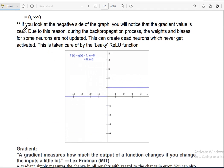If we look at the negative side of the ReLU graph, the gradient value is 0. It acts as a factor during the back-propagation process — weights and biases for some neurons are not updated. In that case, this can create dead neurons, meaning neurons are not able to overcome and learn.